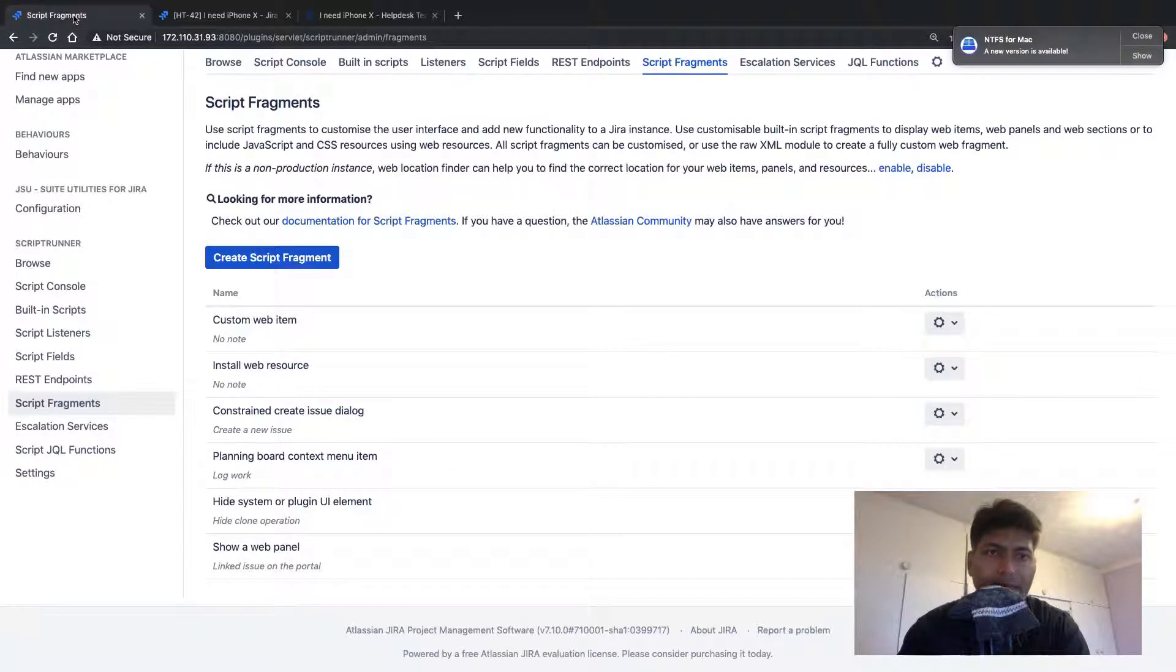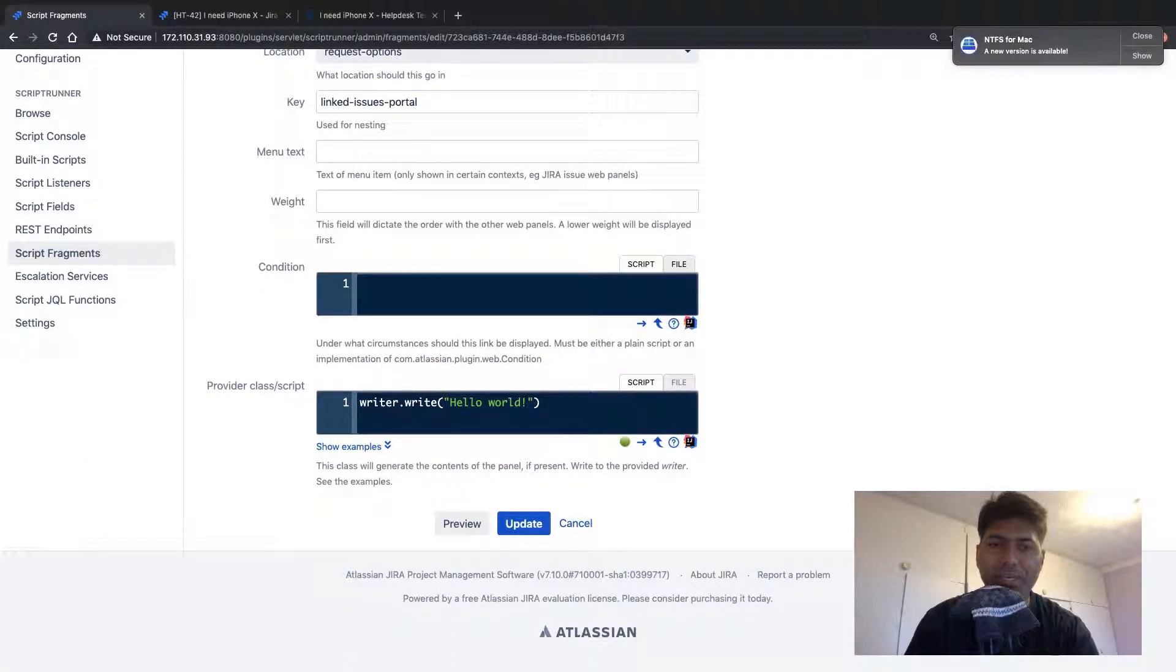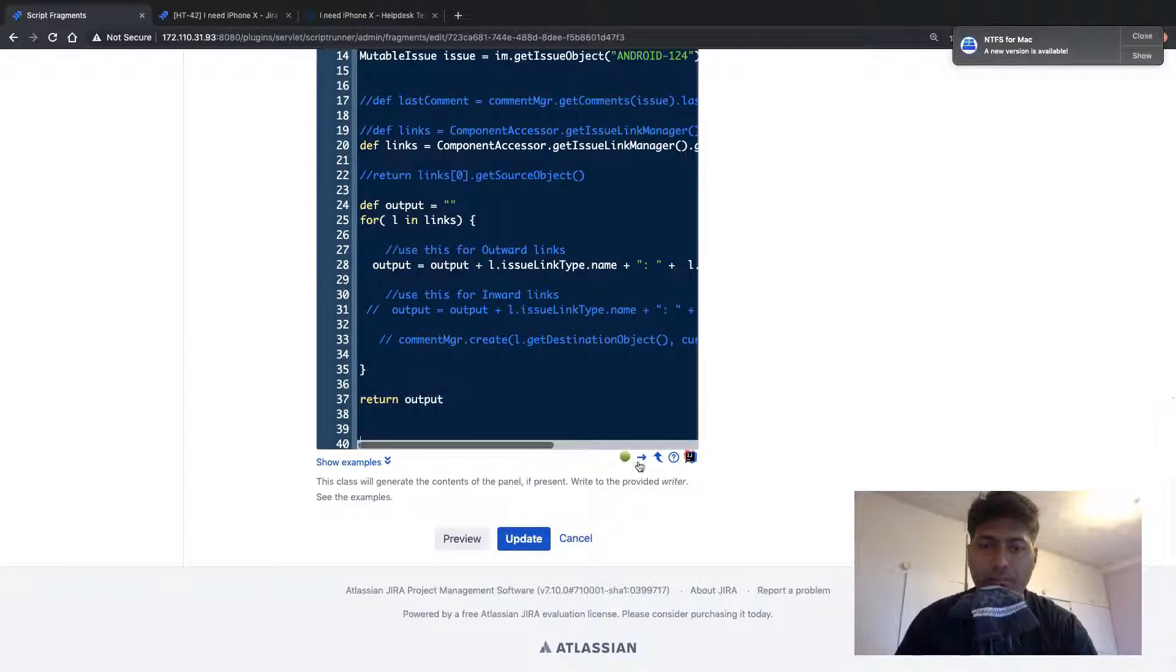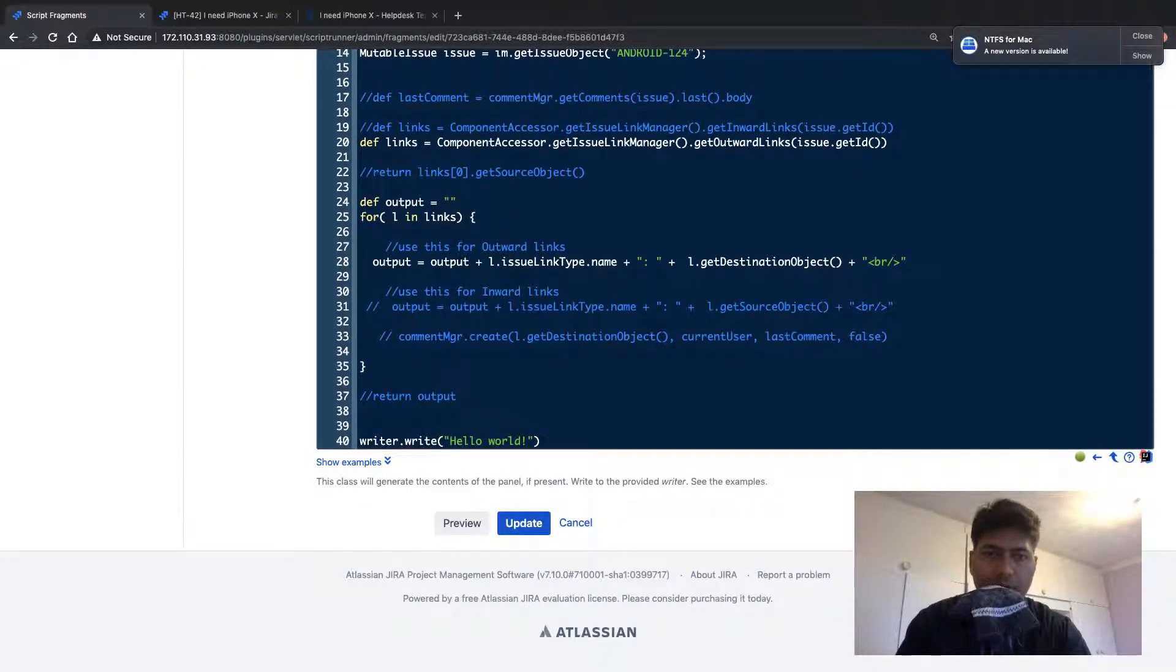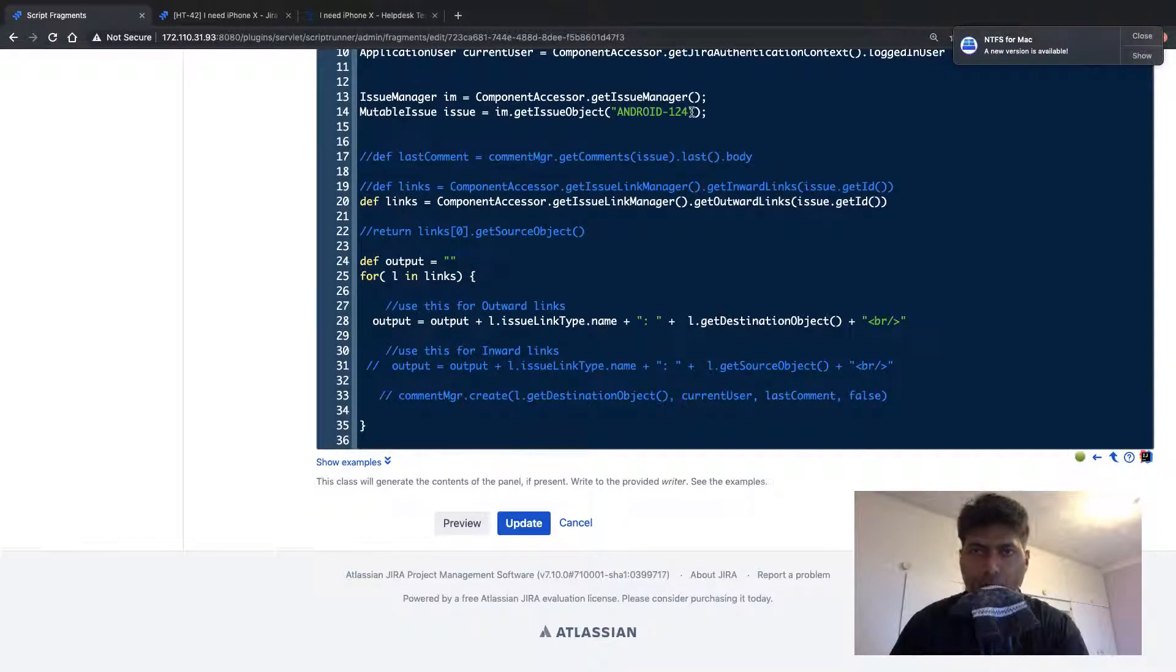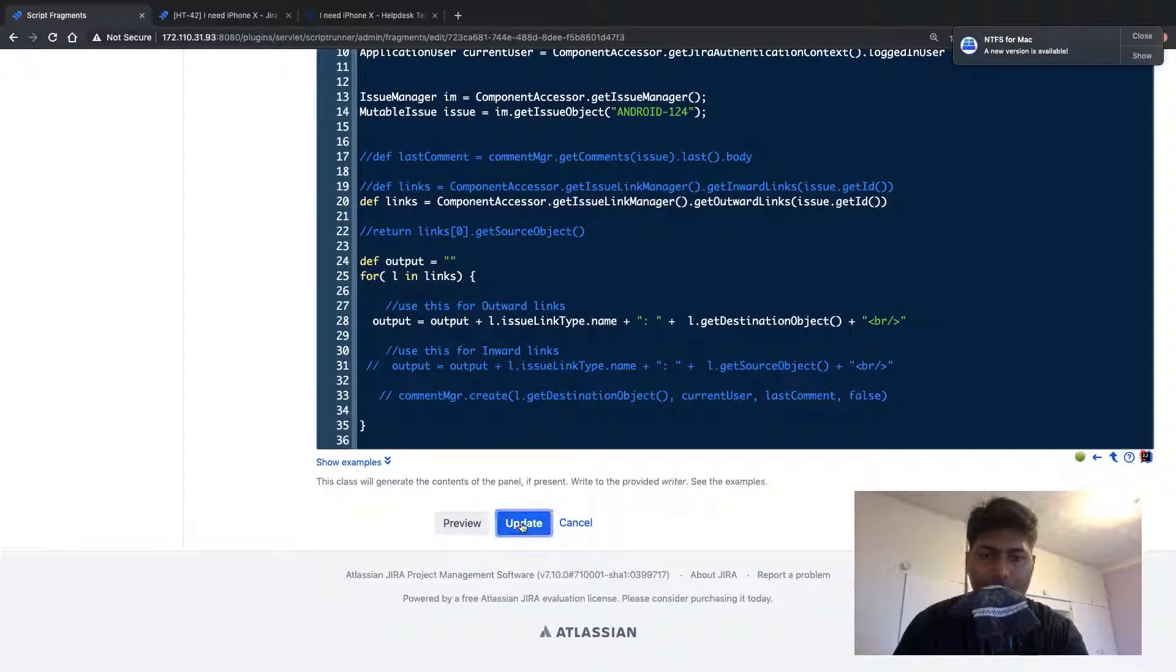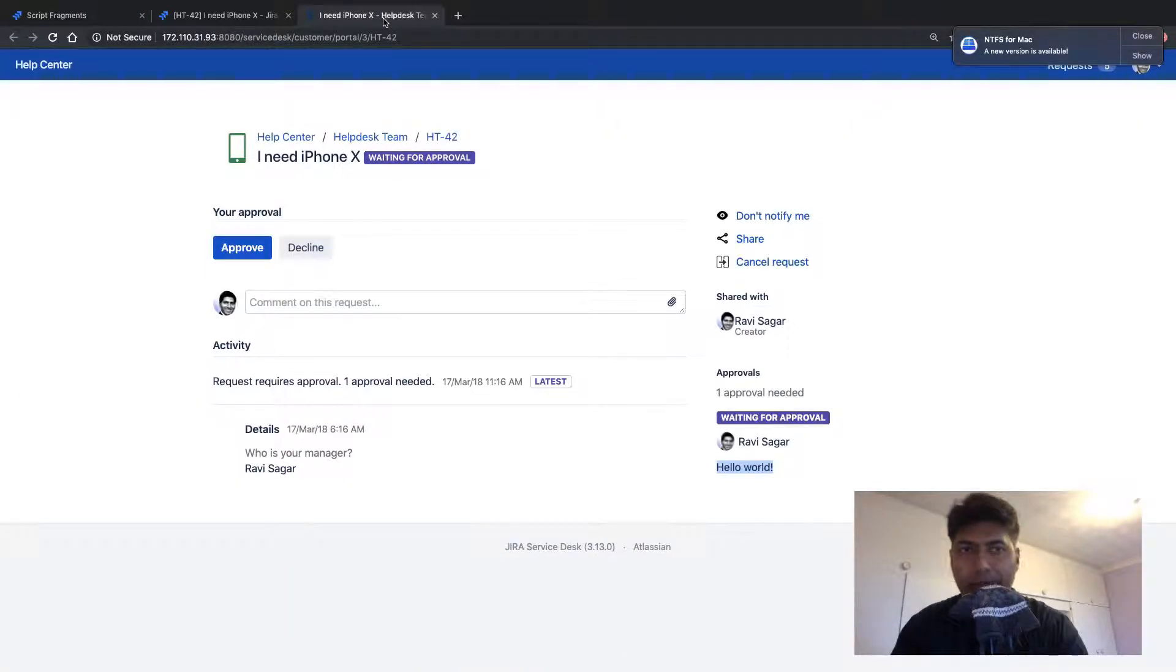Now if I go back to my script fragment, now we have to do some coding. We already have a code, which is a good thing. We have been using this code to simply print the linked issues. So if I copy the whole code here as it is, I want to do things step by step. So we already have a code here and we have this return statement. I'll not use return. I'll simply replace this writer.write with my output variable. And the output should contain the linked issues of my Android 124. And this code is not doing anything else apart from just fetching the linked issues of this specific issue key. I'll just quickly update it because we are doing some testing here.